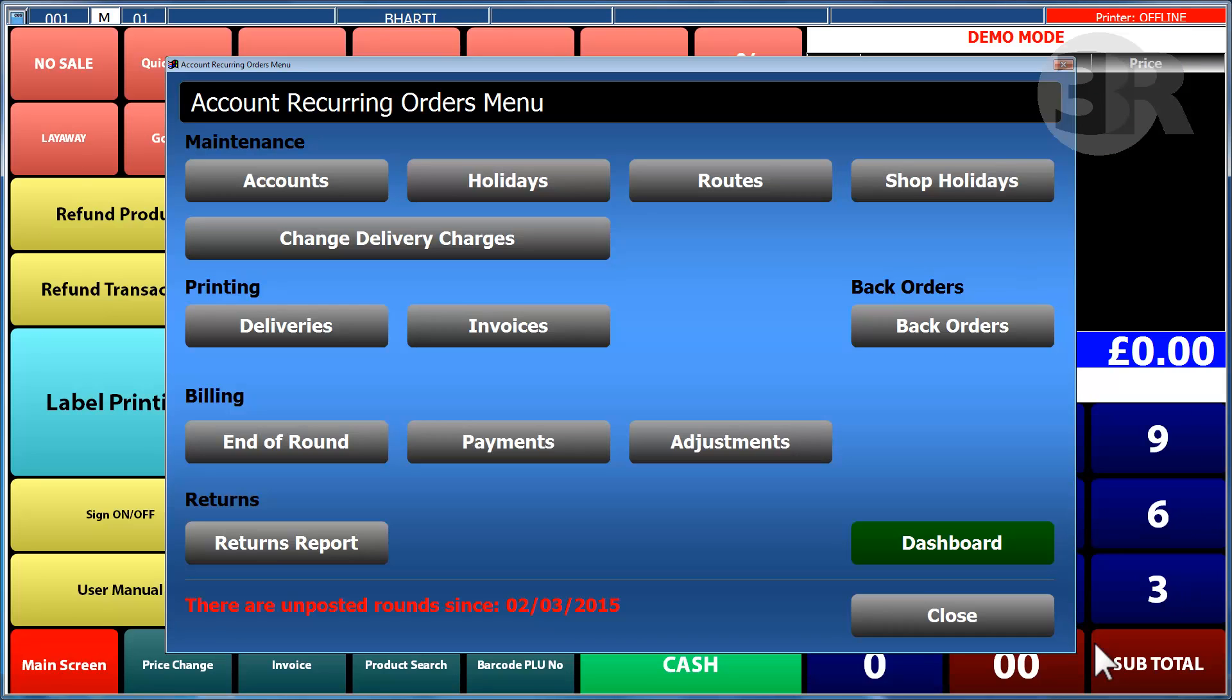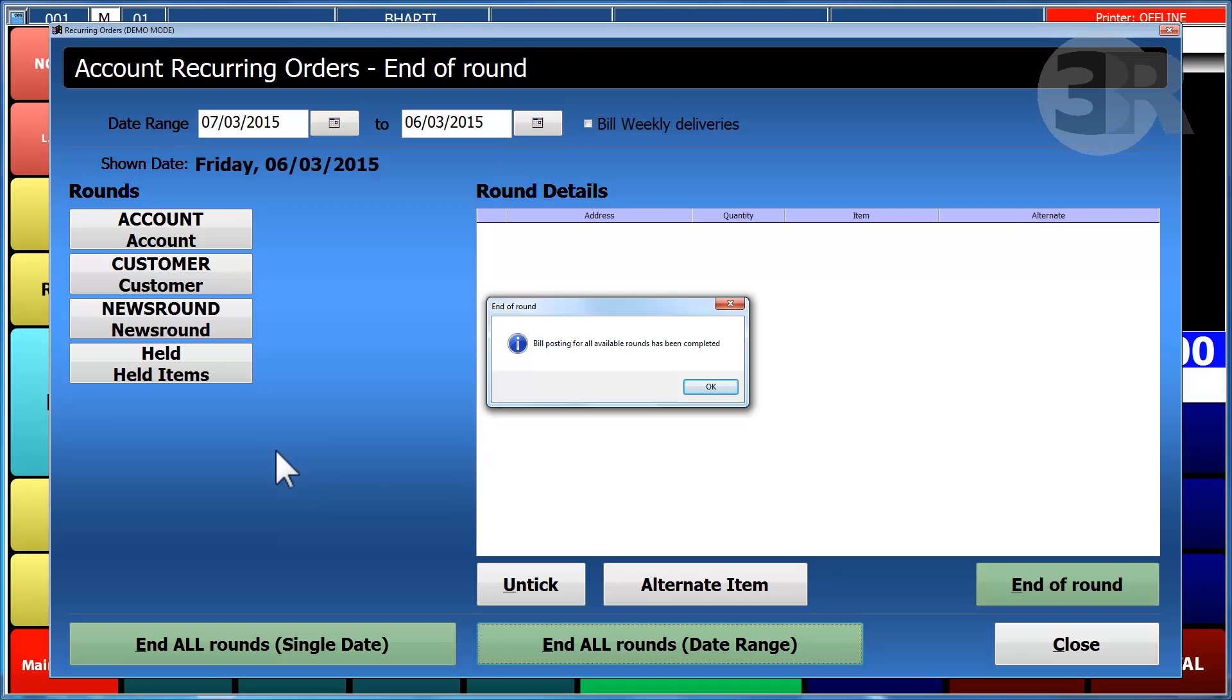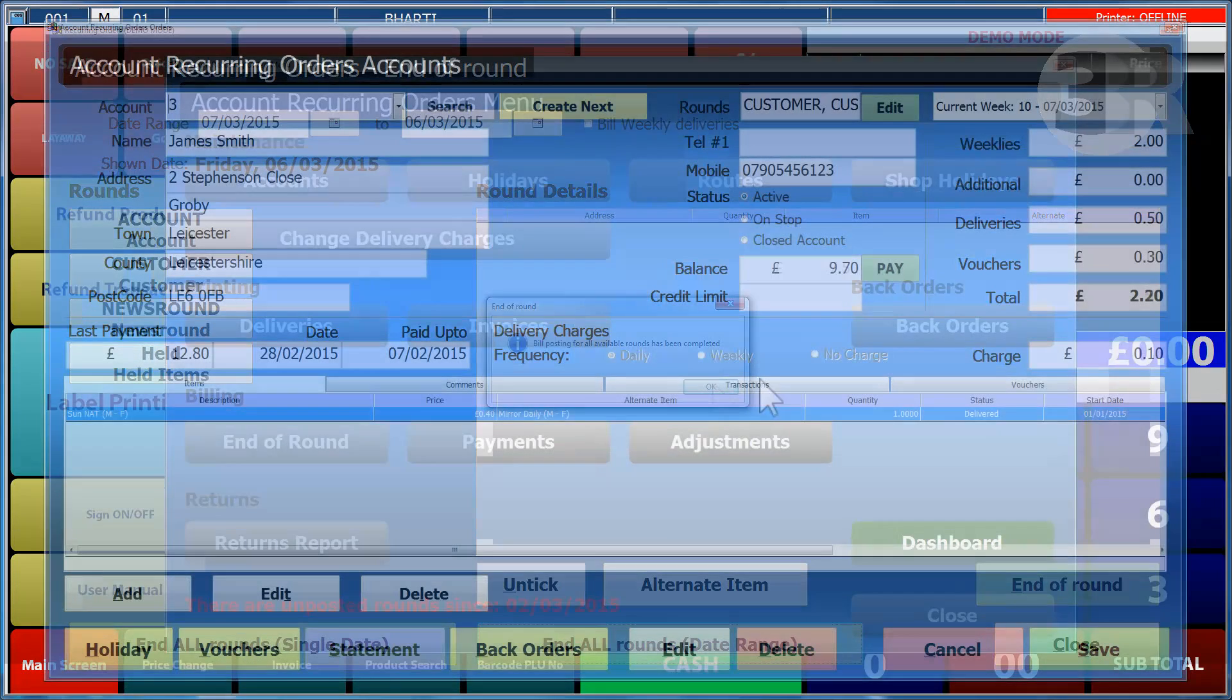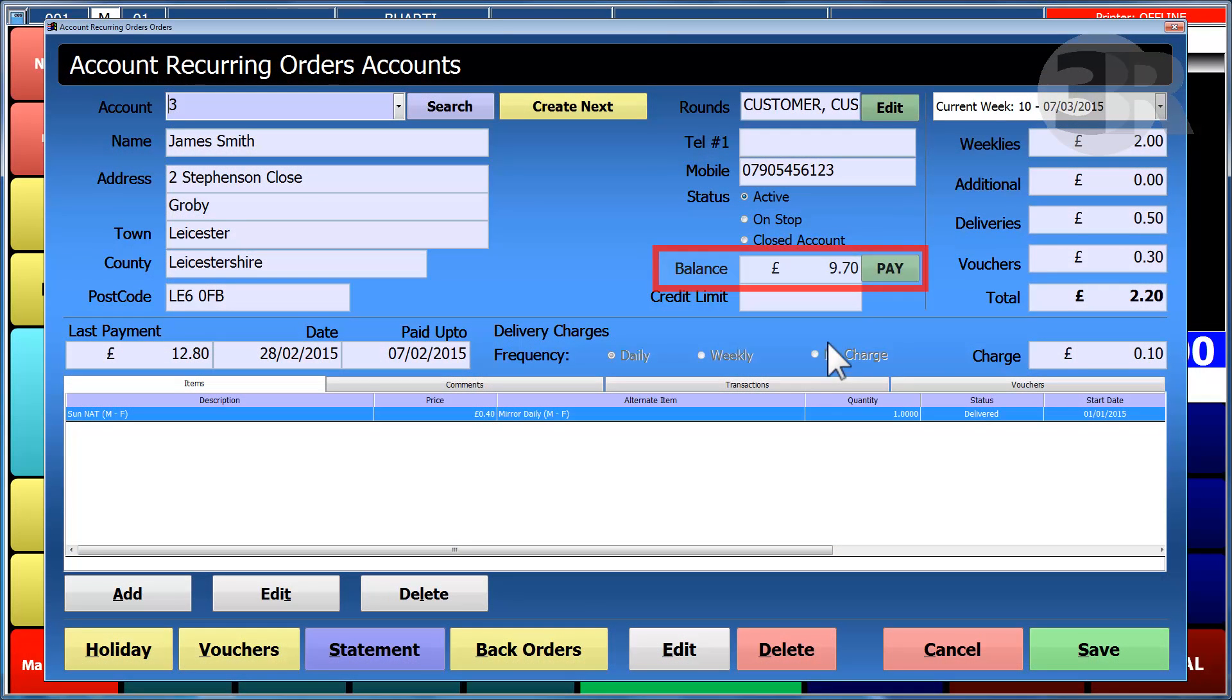With the end of round function, it allows you to confirm that the rounds have been posted and that the customers have been billed. After the rounds have been posted, the account balance will change depending on what has been delivered and the delivery charge for the account.